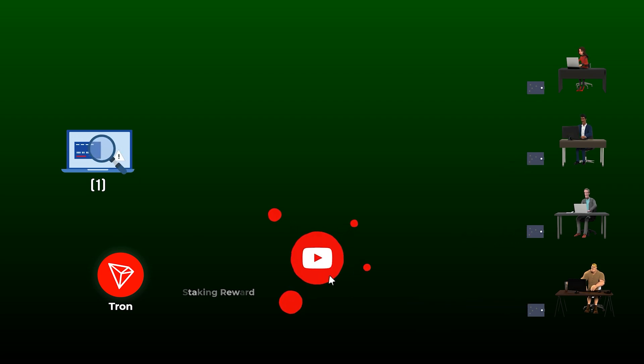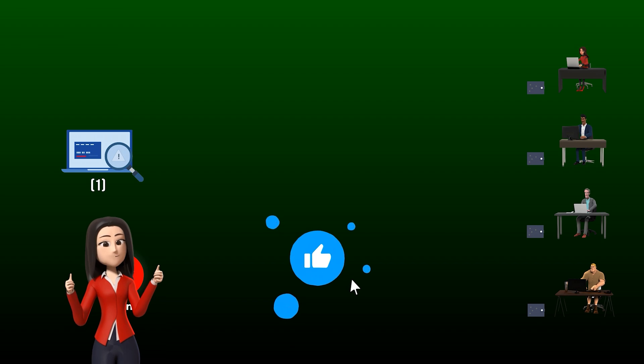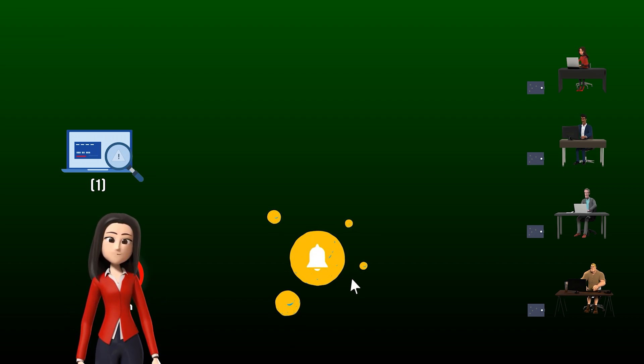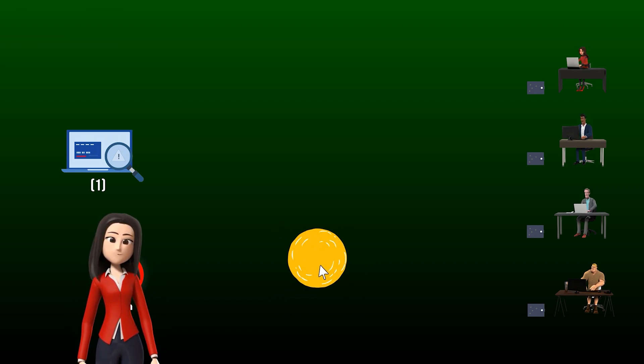Before we continue, if you got the idea and have been enjoying the video so far, hit the like button, as a new channel, it really helps us.